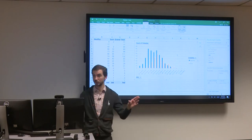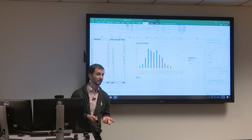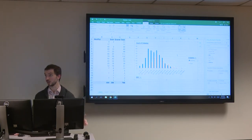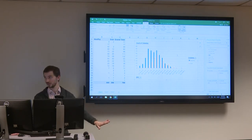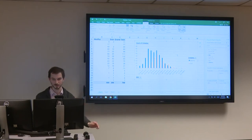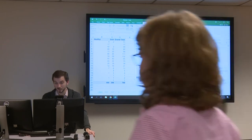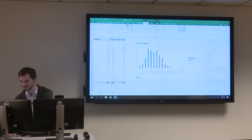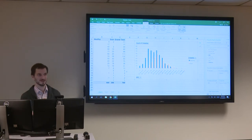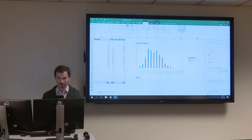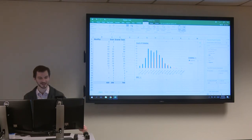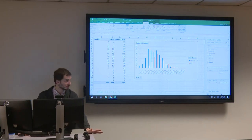Pivot tables let you leave your original data table untouched and slice, dice, and create new charts without destroying anything. Any questions about Excel, pivot tables, or anything before we jump into Google Sheets?